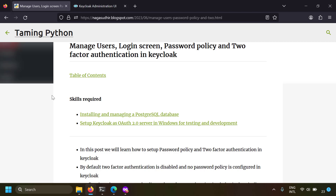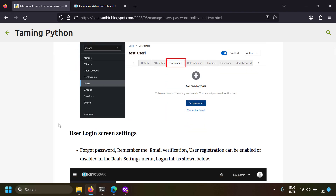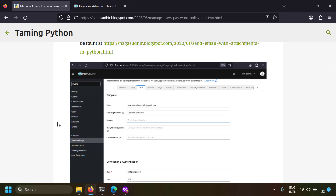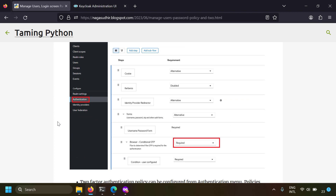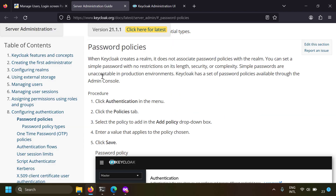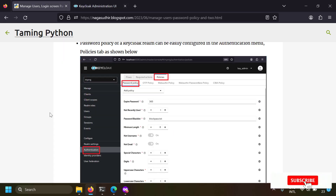We also set up the email server in Keycloak so that Keycloak can send emails to users. I have created a blog post with screenshots and notes on managing users, login screen, password policy, and two-factor authentication in Keycloak - check the link in the description. I've also provided links to the official documentation for further reading on how to configure Keycloak. Please ask questions or post your feedback in the comments. Hope you liked this video - thank you for watching.